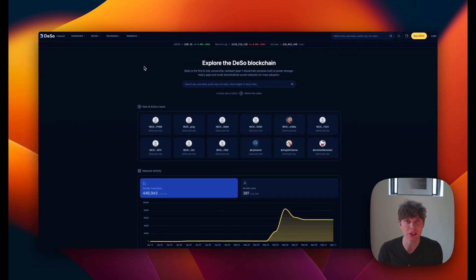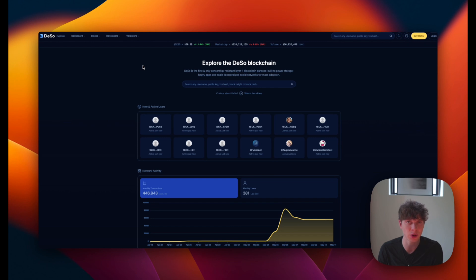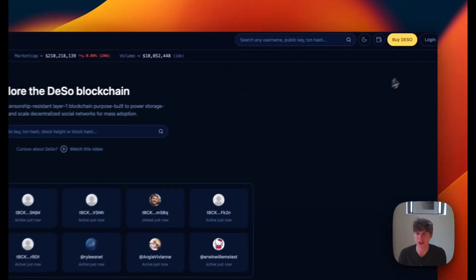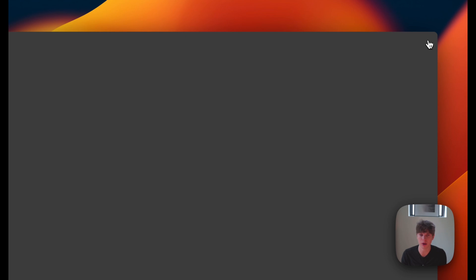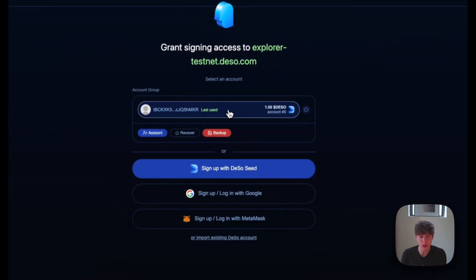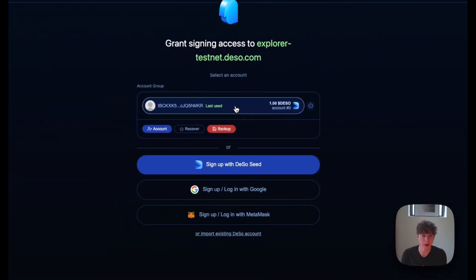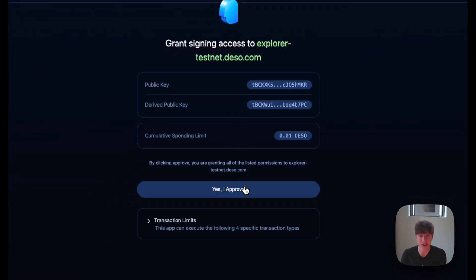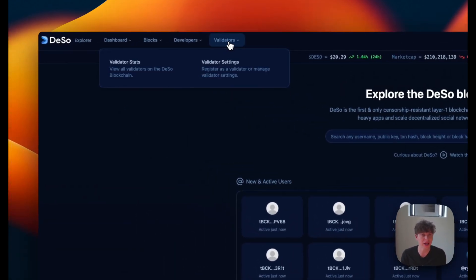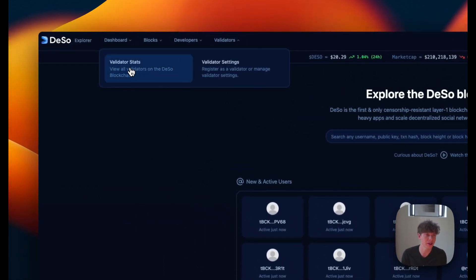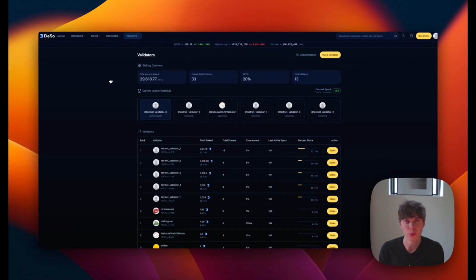So now we're here on the DeSo block explorer on the testnet, which is explore-testnet.deso.com. And we'll log into the account that we just created by hitting login in the top right. And the account we just created popped up here. So we'll go ahead and hit yes, I approve to log in. So now in order to stake this testnet DeSo, we'll head to the validators tab and click on validator stats.